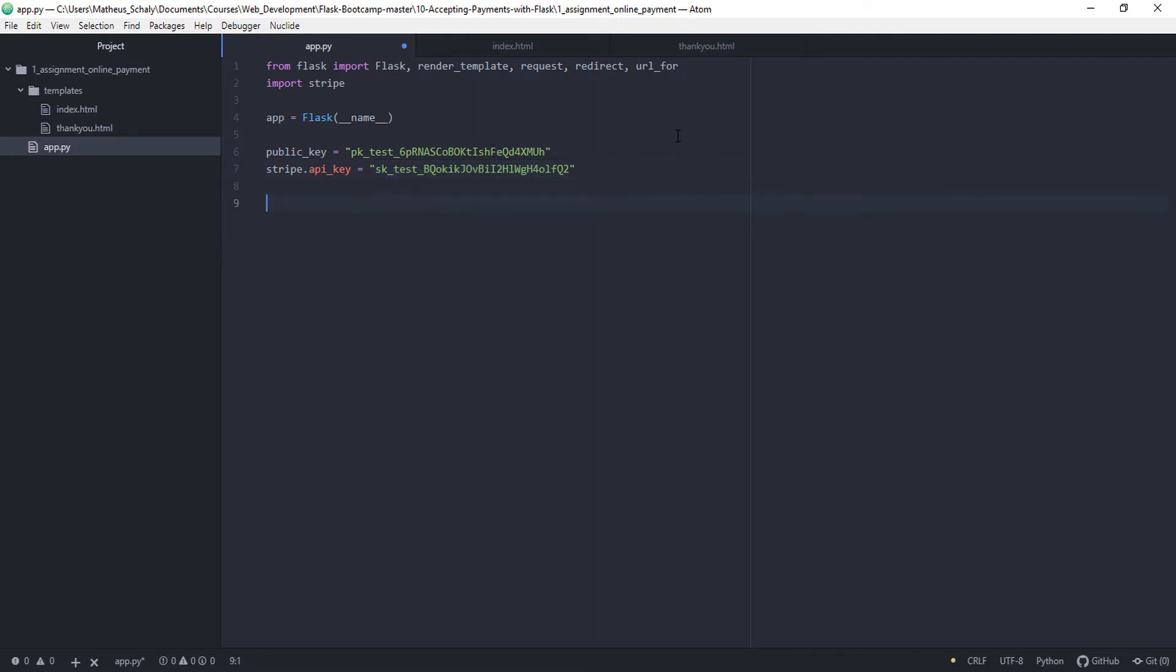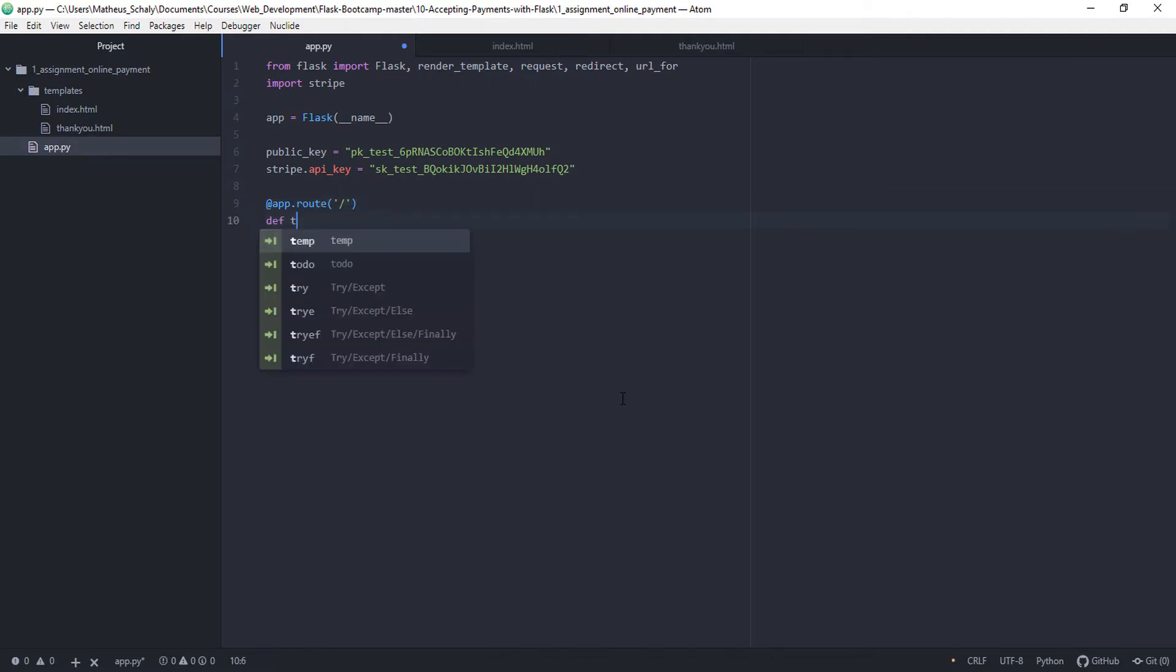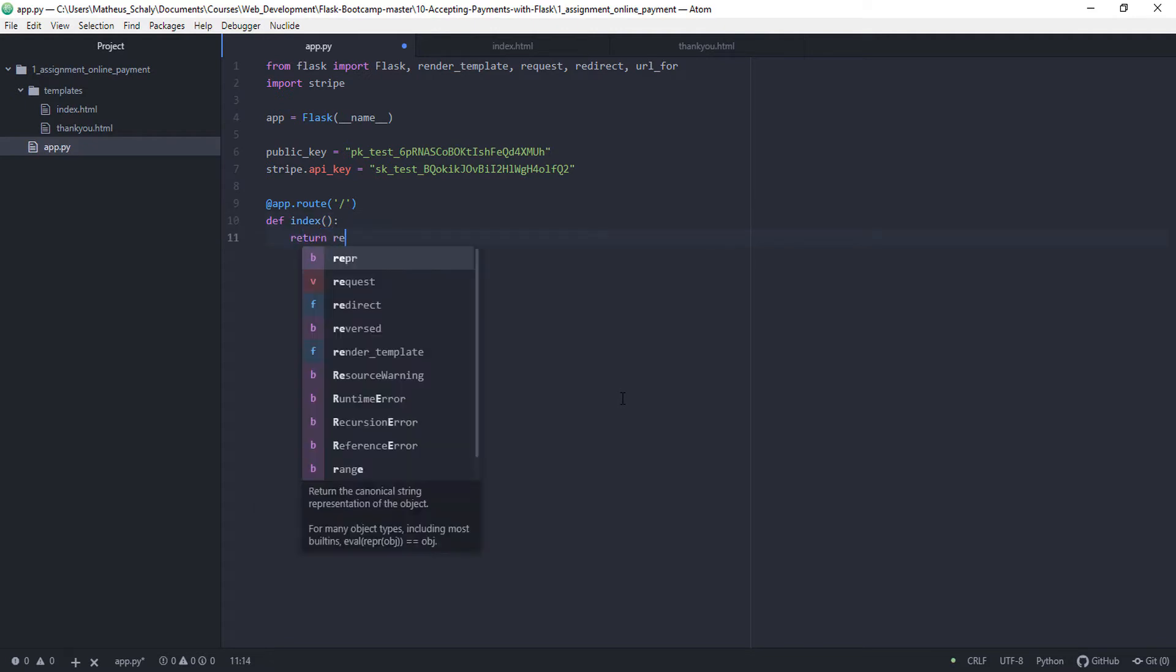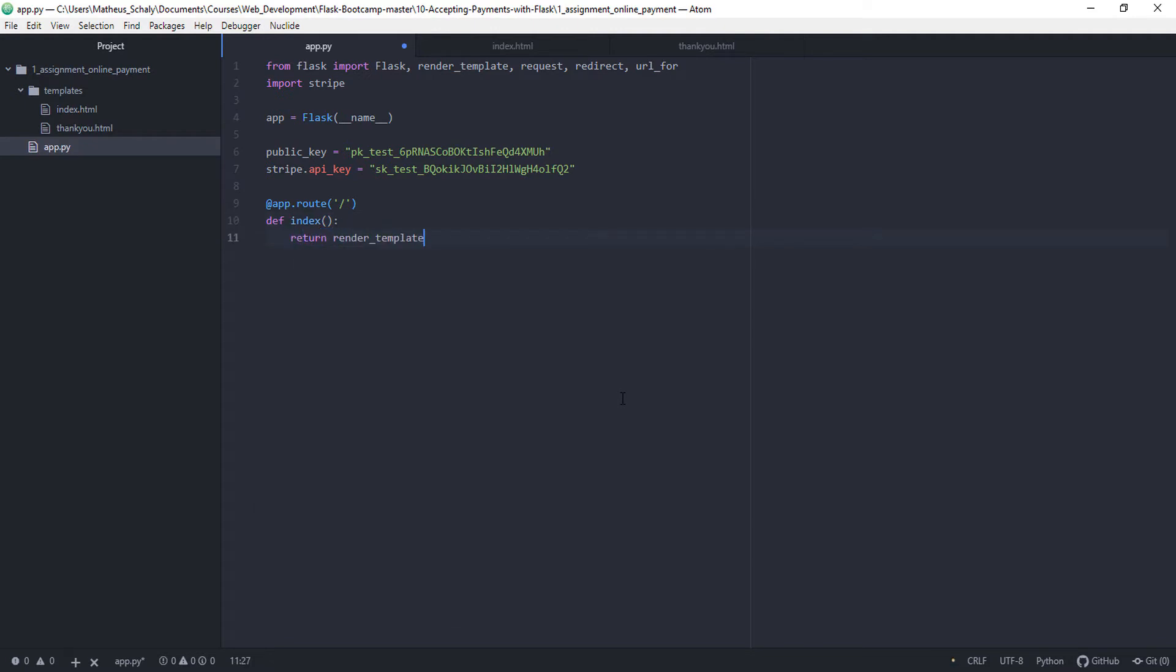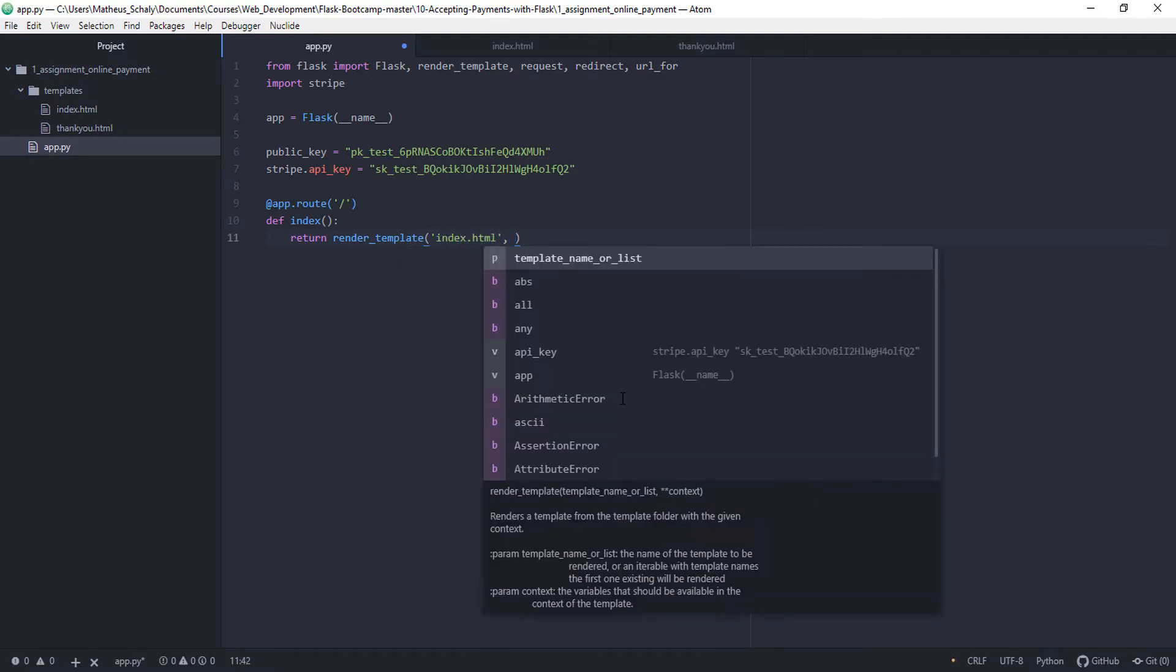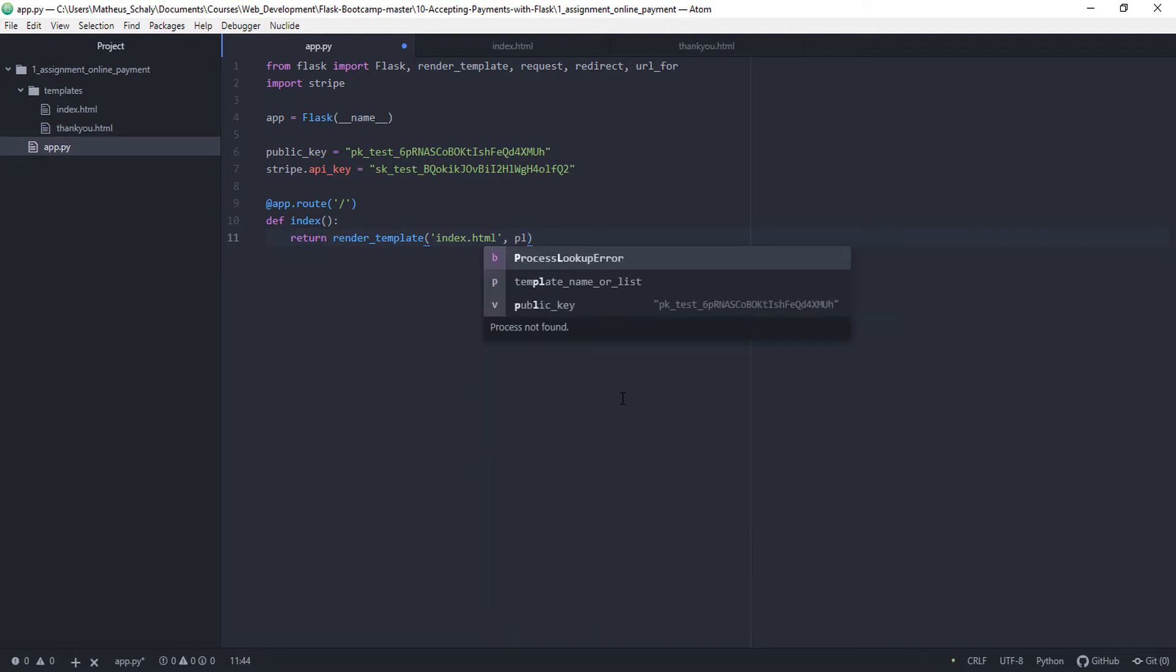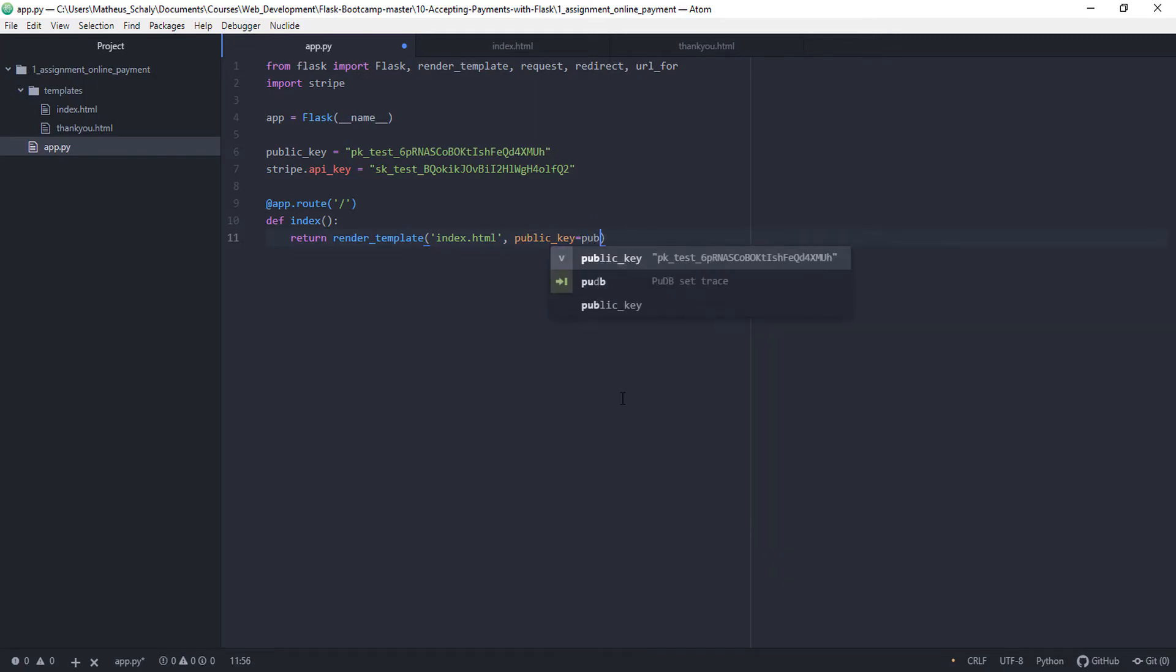Then let's create three views. First one is going to be for the homepage. So app.route, it's the homepage. And that's going to be called index which is our HTML file. We're going to return render template. We're going to render the page index.html and the public key is going to be equals to the public key that we have here.